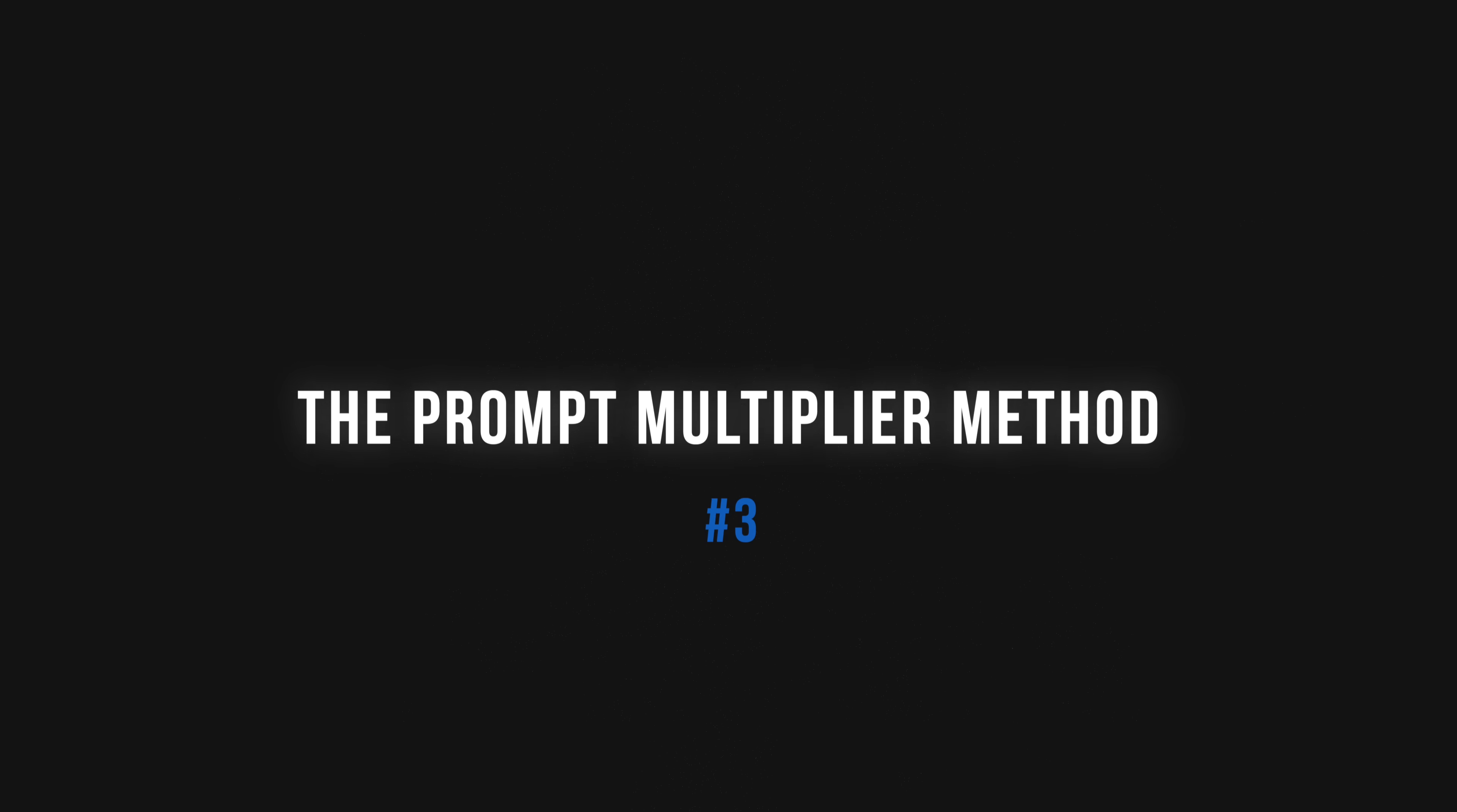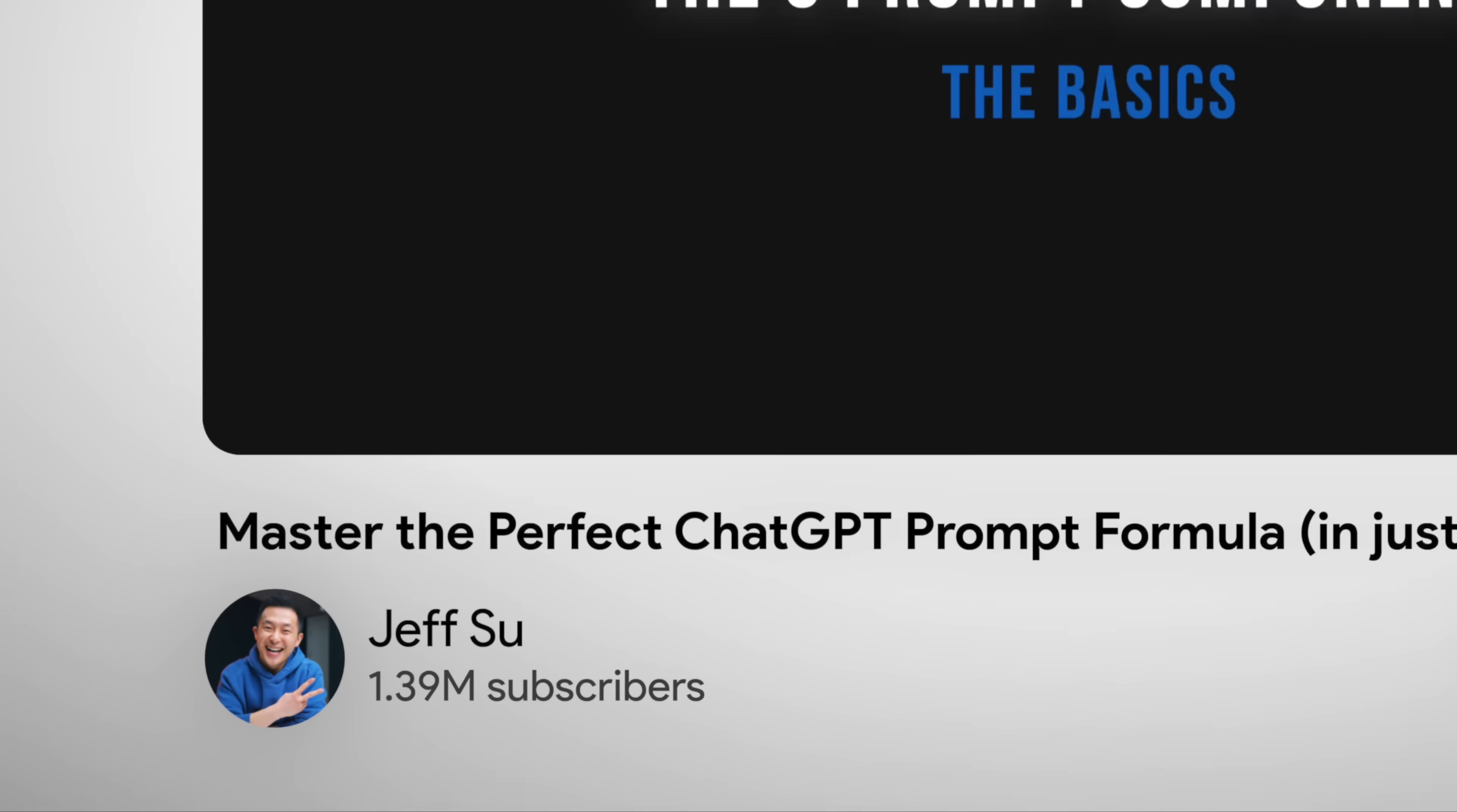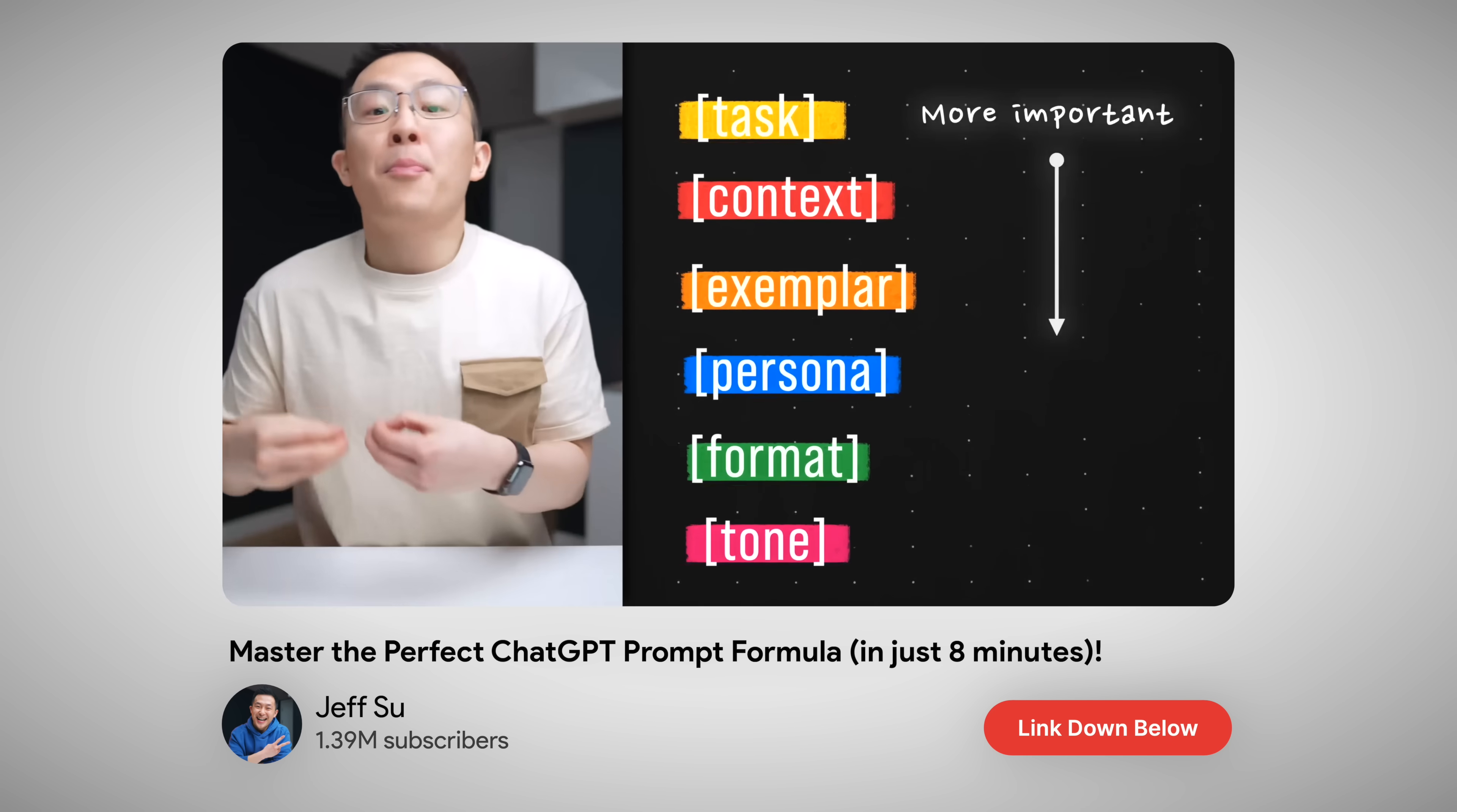To be clear, all the frontier models from the large AI labs have gone so good that even weak prompts will still get you decent results. If you remember from my prompt formula video, the best prompts consist of six components, task, context, example, persona, format, and tone.